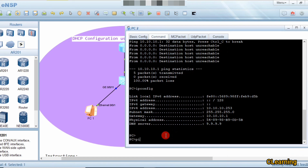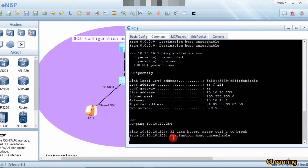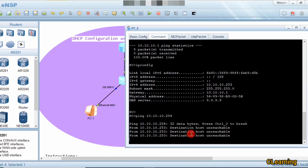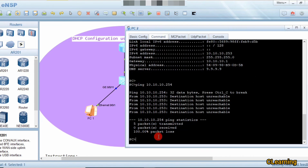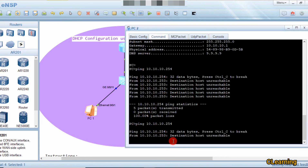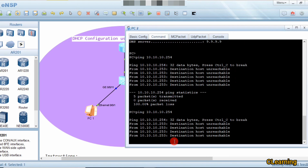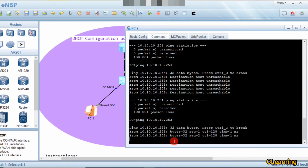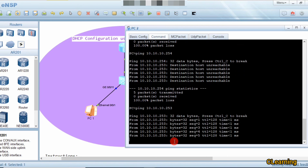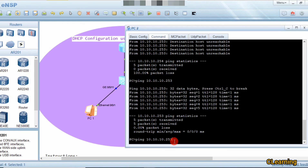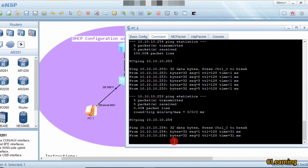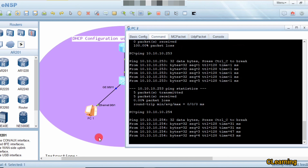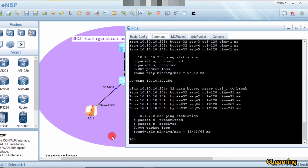Running 'ipconfig' now shows DHCP gave this PC an IP address. We will ping the neighbor PC at 10.10.10.254, which is the address of PC1. This PC is 10.10.10.253. After pinging a couple of times, 254 is reachable — the two PCs are reachable from each other. That's how DHCP works.